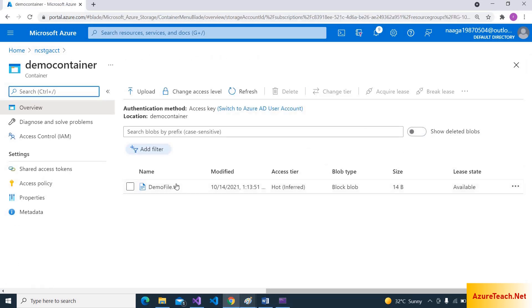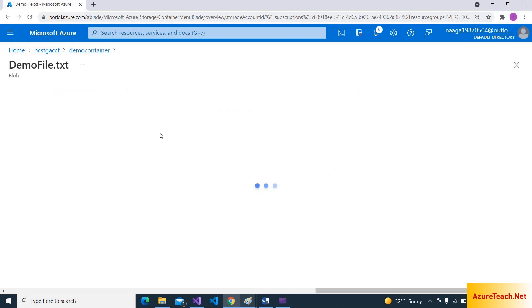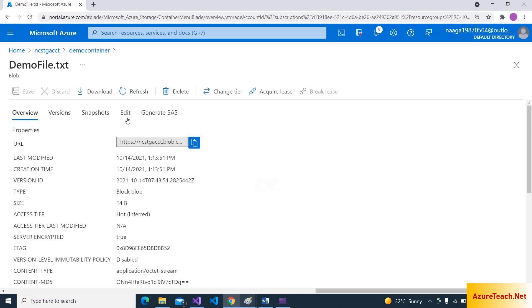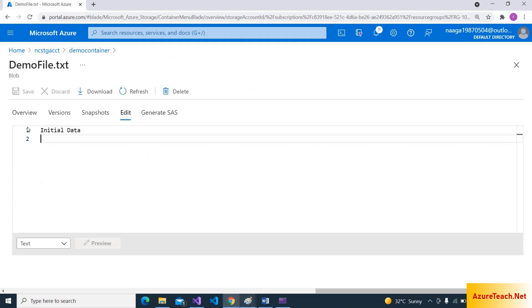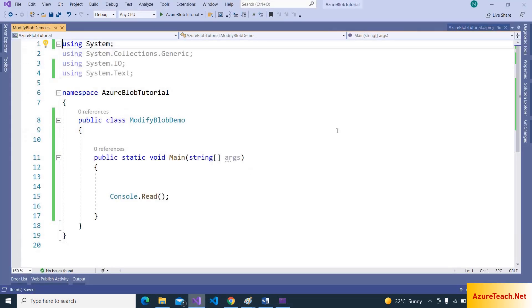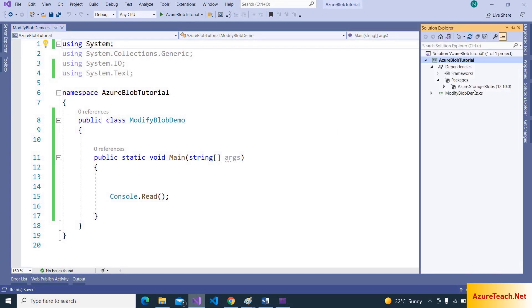Inside that we have a file, demo file. Let us see the content of this file. It has this text. Now we are going to modify this using .NET Core.